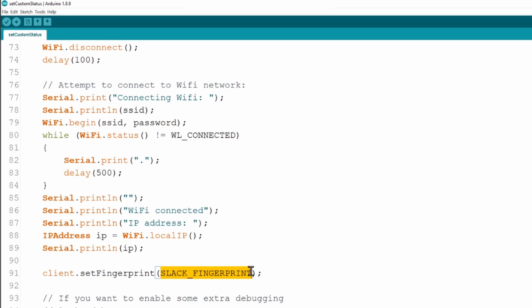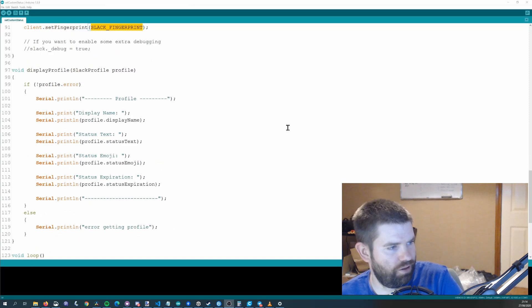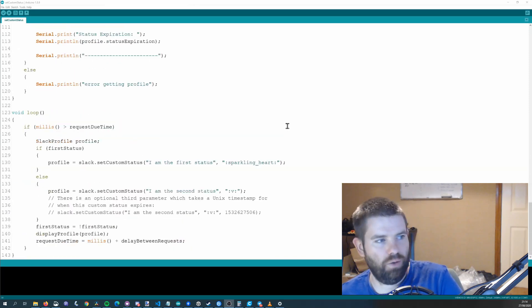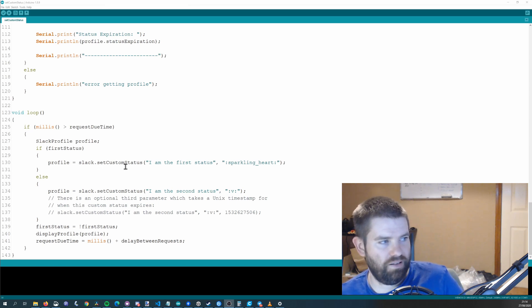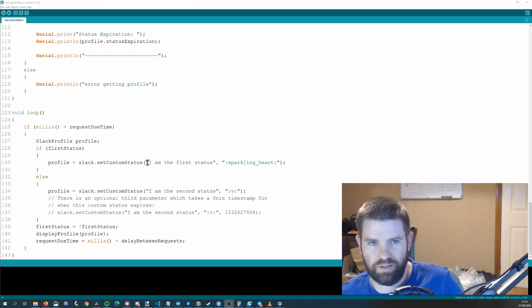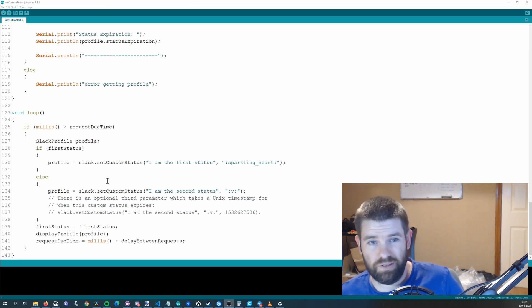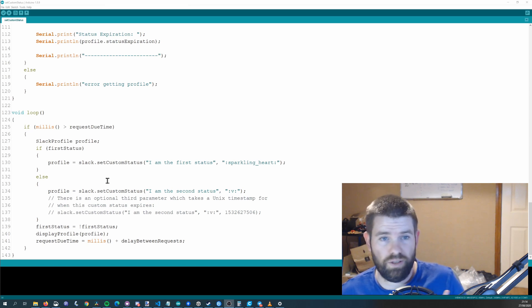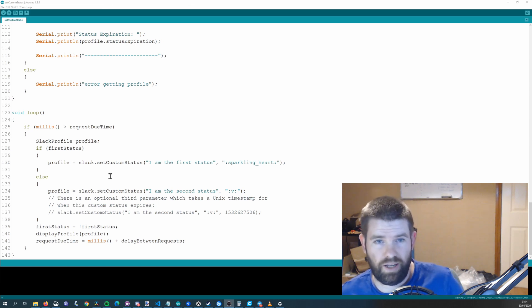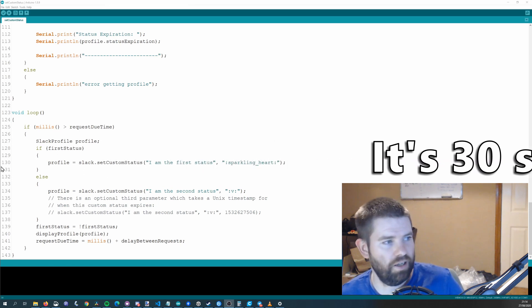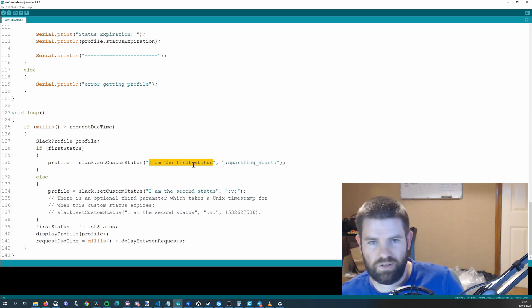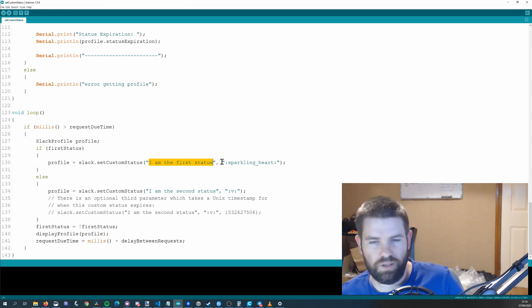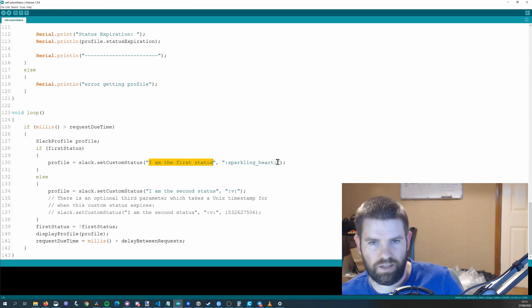This may change every now and again so if it stops working for whatever reason maybe you need to update the fingerprint and that should fix it but yeah if that happens you can let me know in a GitHub issue and I'll take a look. Then the only other thing that you might want to change is what the status gets changed to so you can see here that there is a slack dot set custom status command so what this code will do here is basically just toggle between two different statuses.